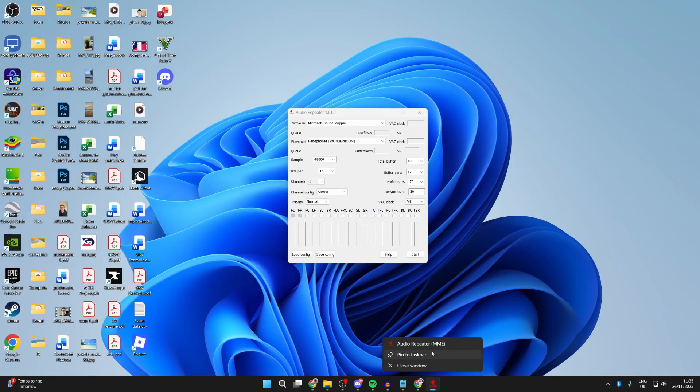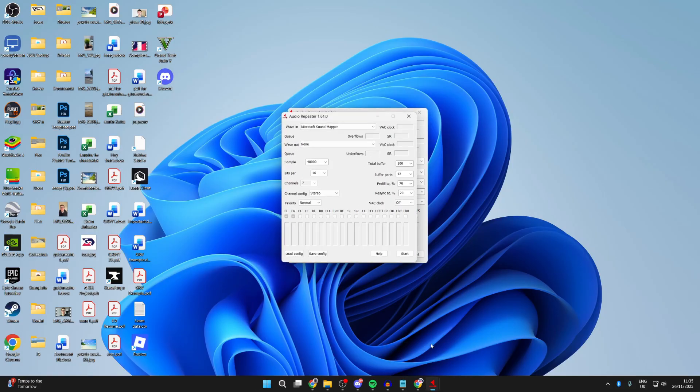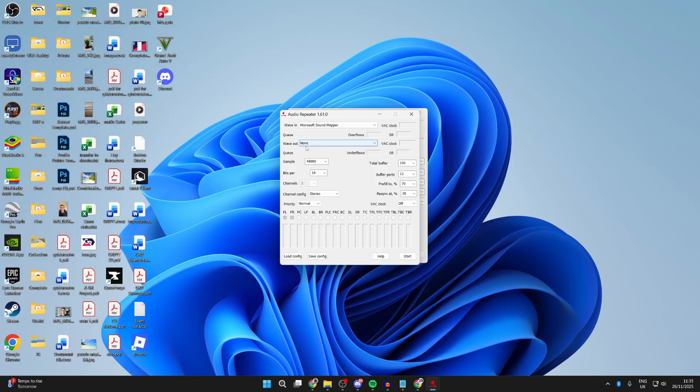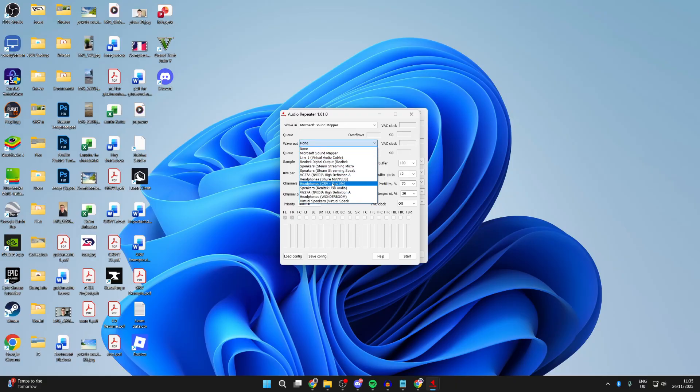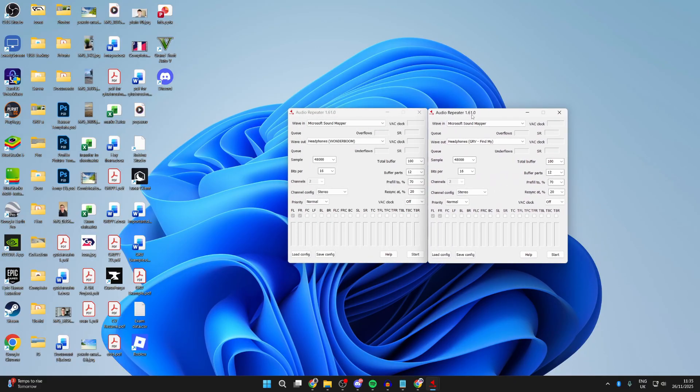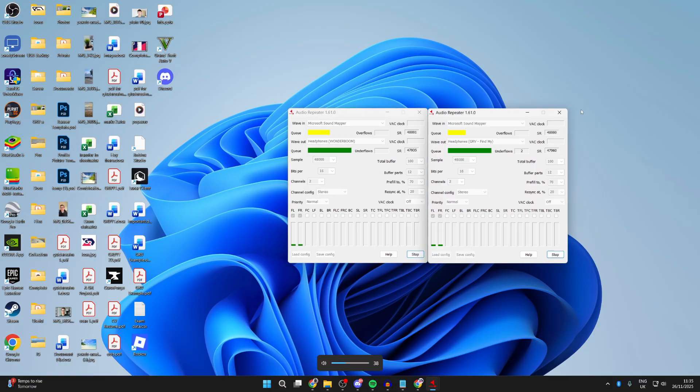Where it says Wave Out, click on it and select your other Bluetooth speaker. Now what you need to do is press Start on both of them. When you start playing sound, it'll be played through both of them.